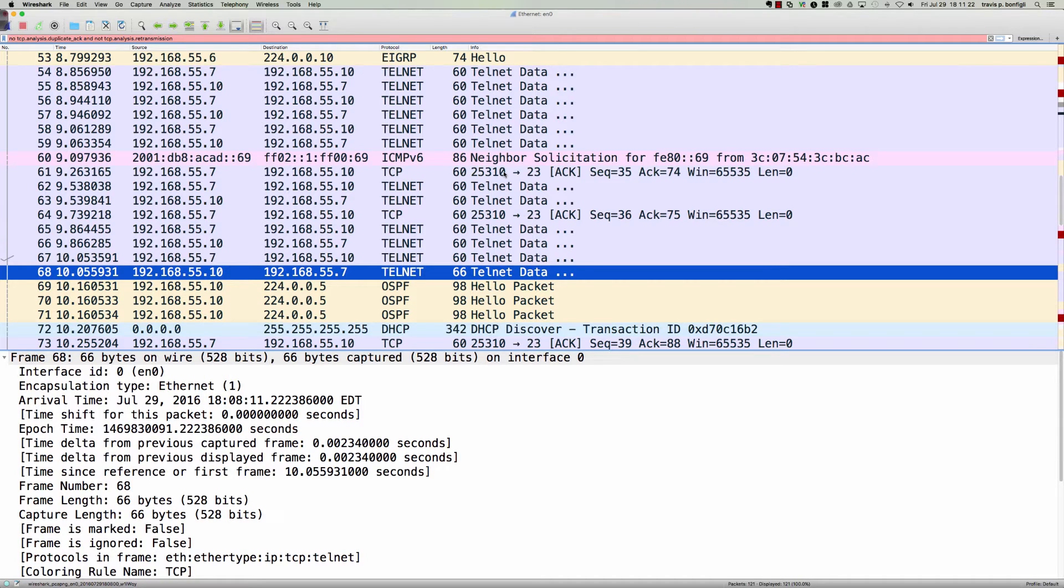I was explaining to them that in Telnet, the password is actually communicated in clear text and you can capture and view those frames